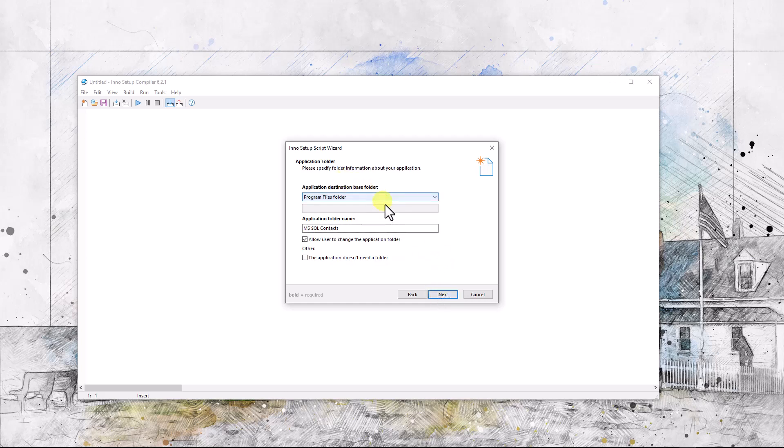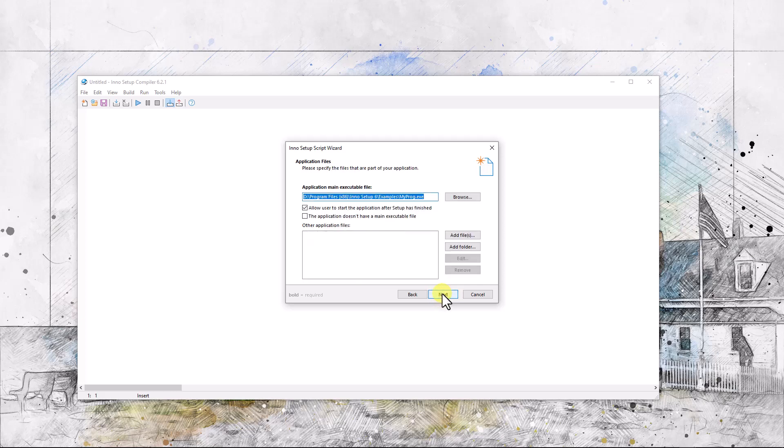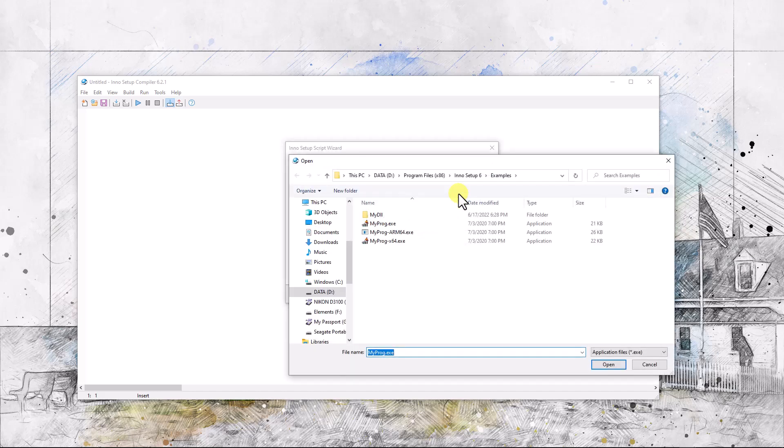Program files folder. Allow the user to change the application folder. They can put it anywhere they please. Actually, by default that will go in the program files folder, and we want to go find the application.